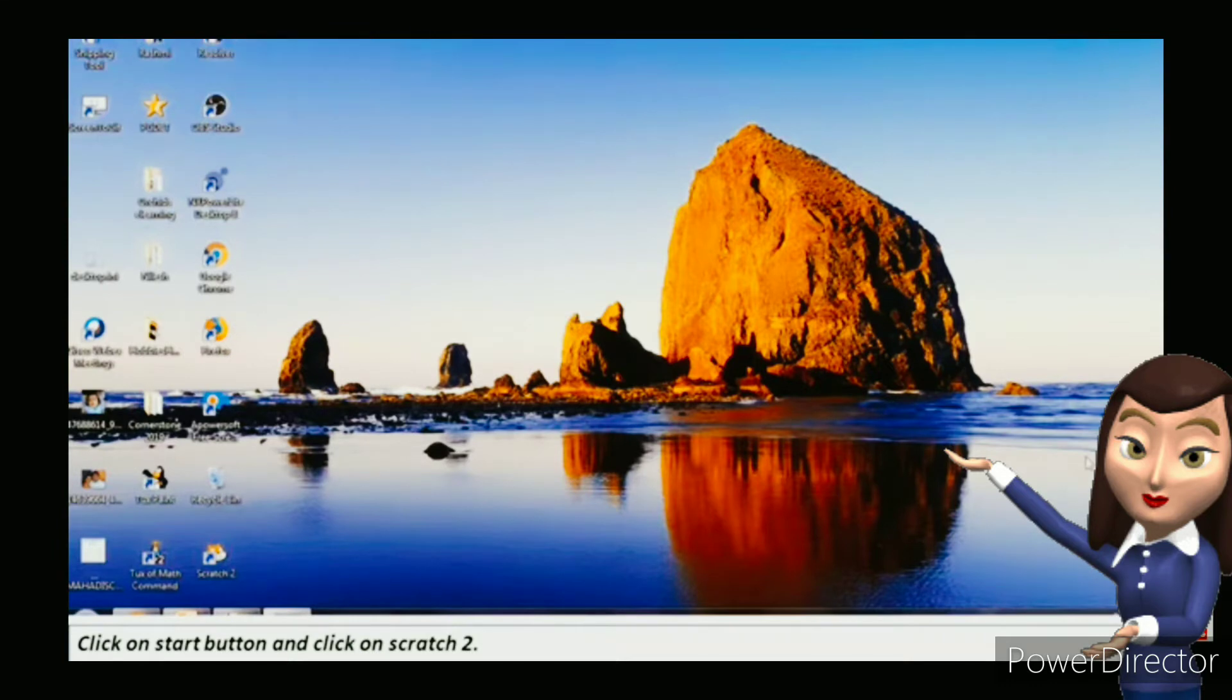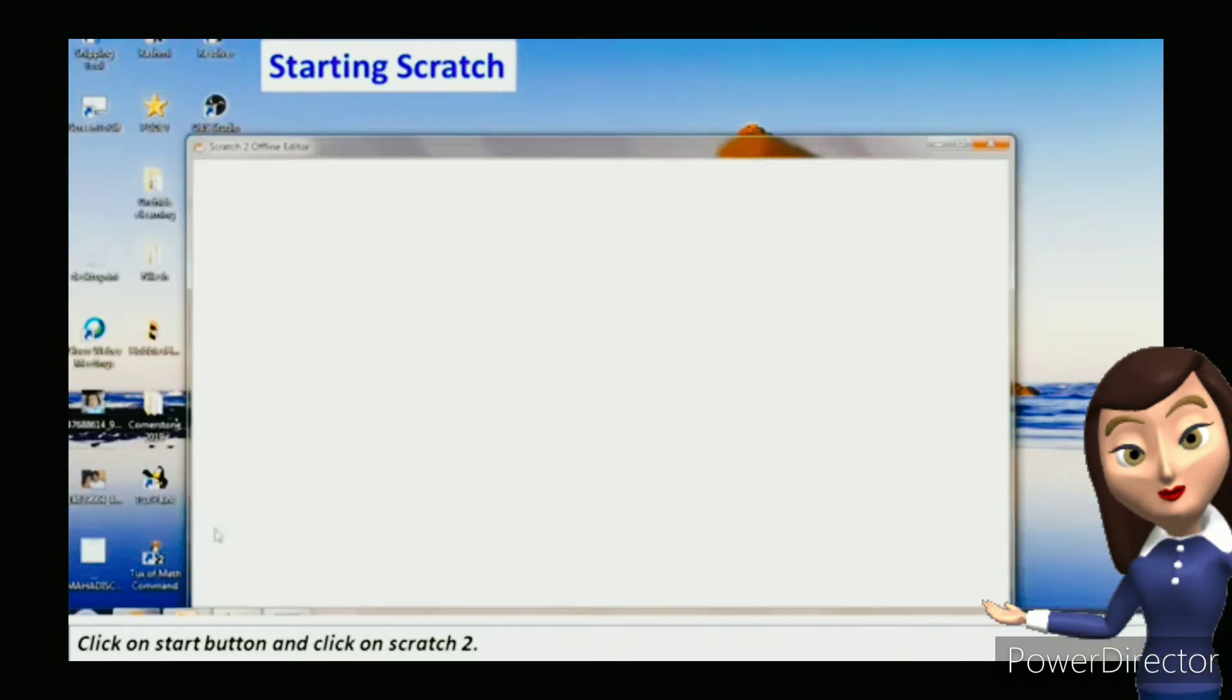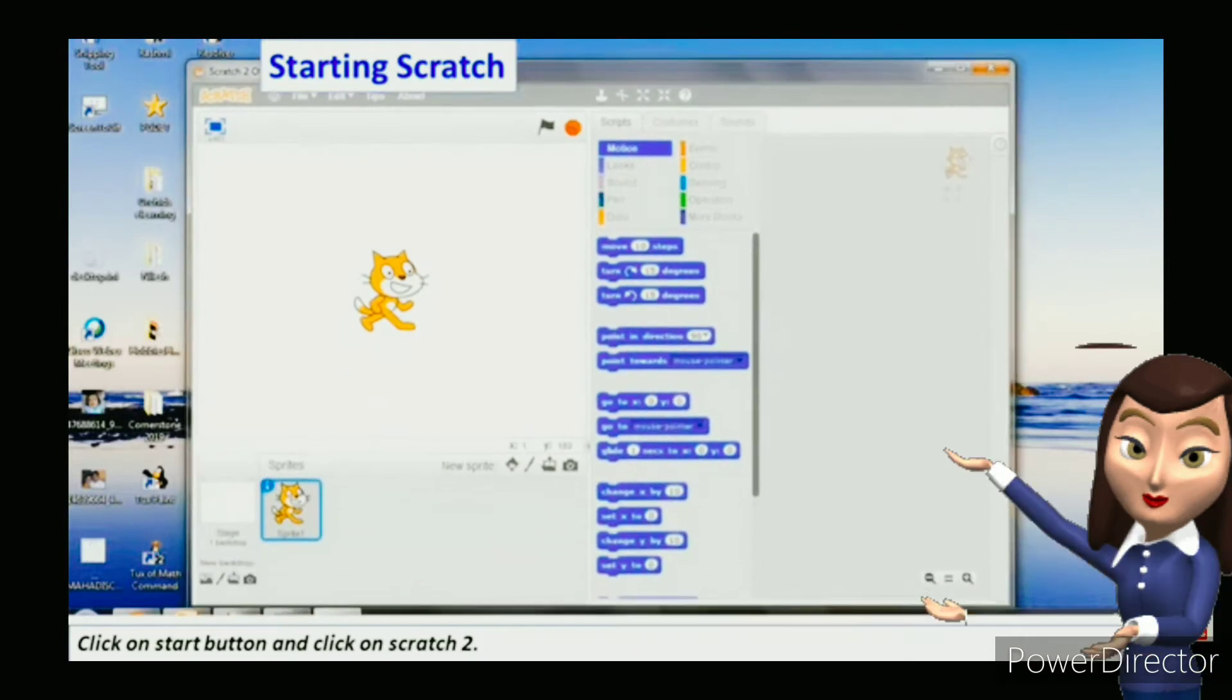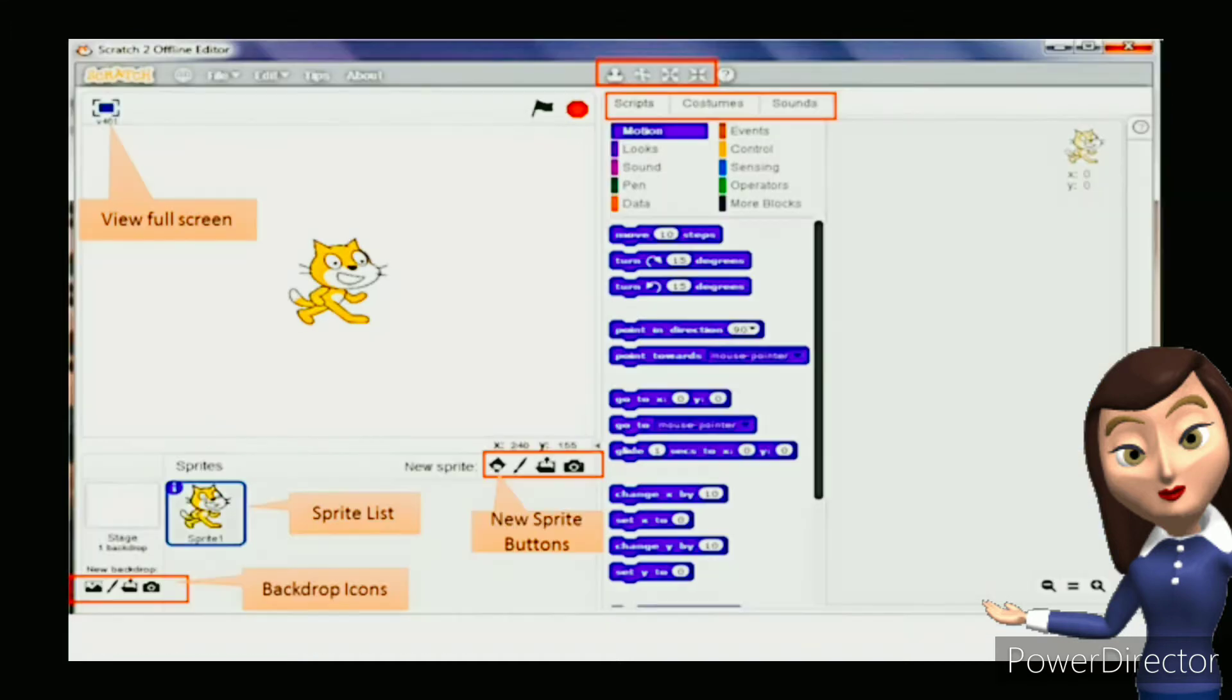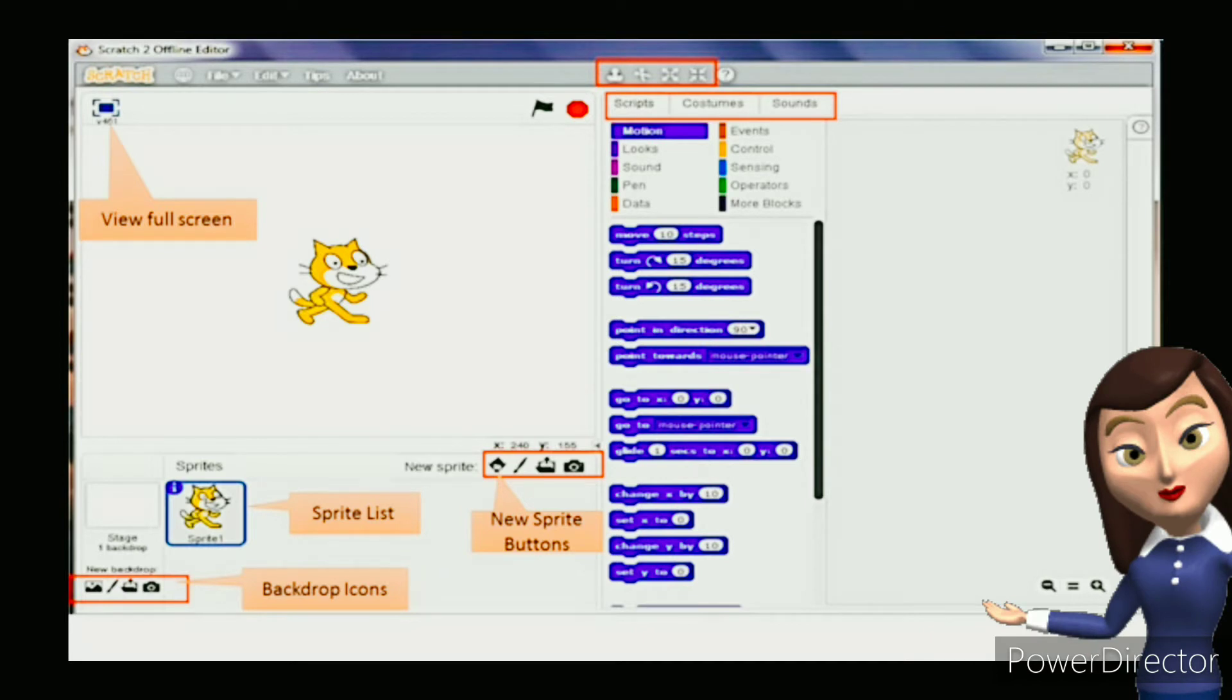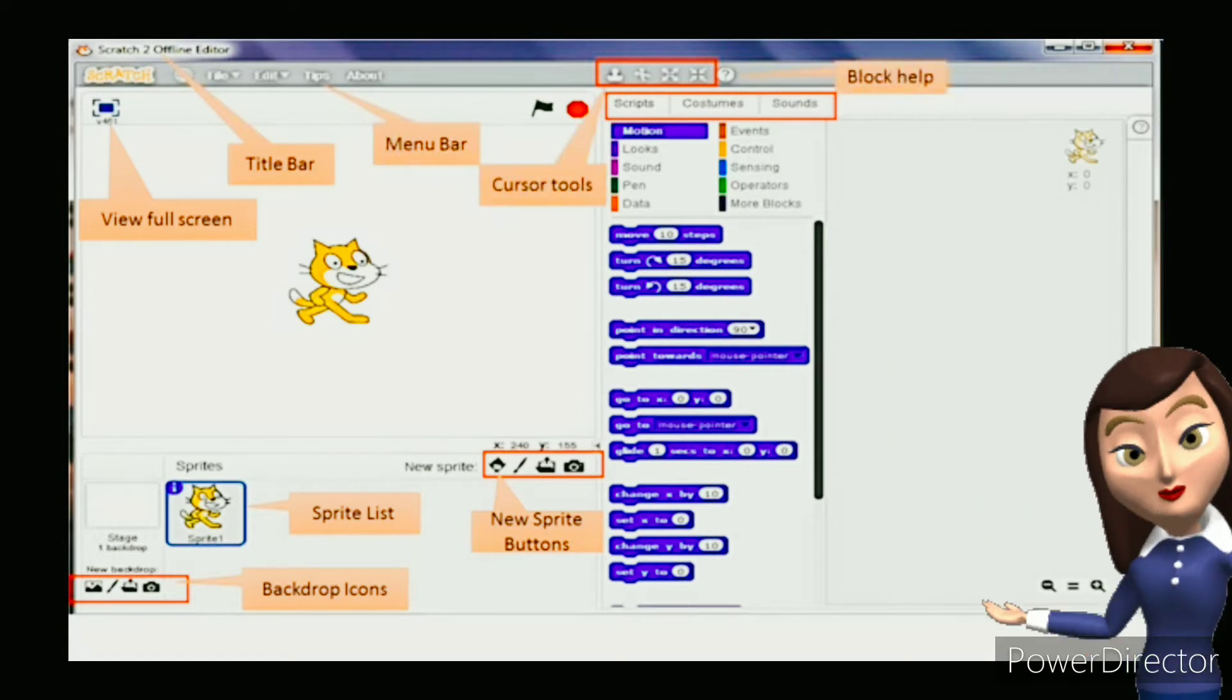To start Scratch, click on the start button, then click on Scratch 2. You will notice the opening window of Scratch. The main components of Scratch window are title bar, menu bar, cursor tools, and block help.